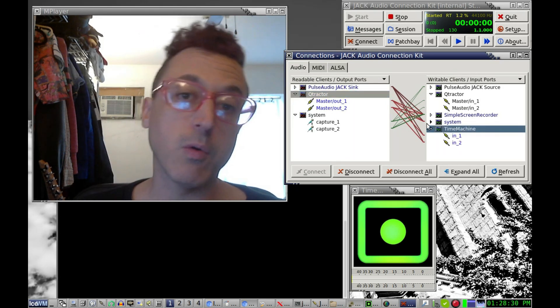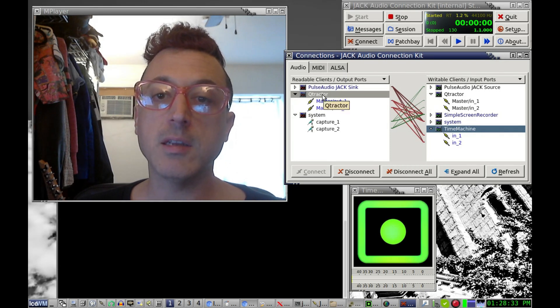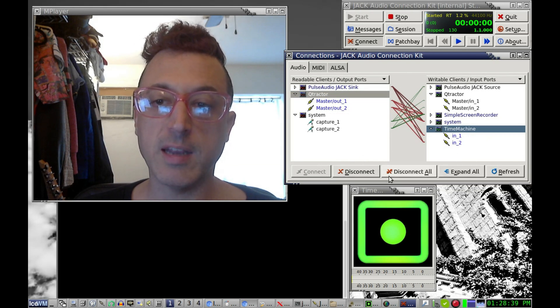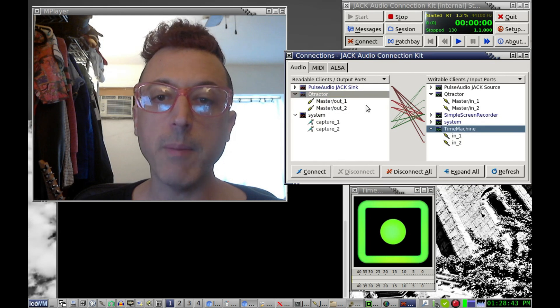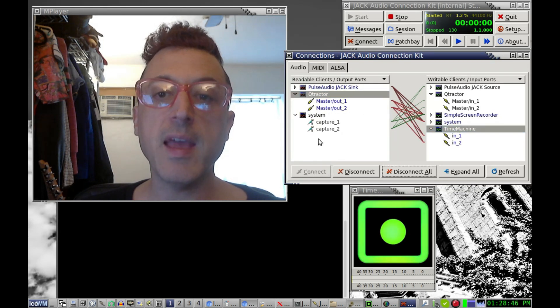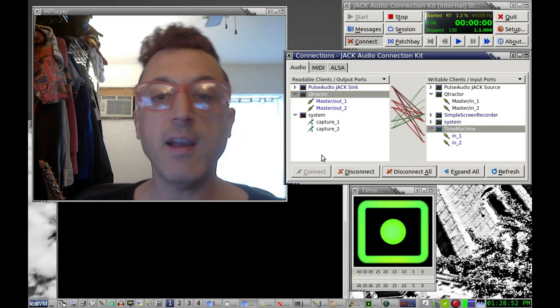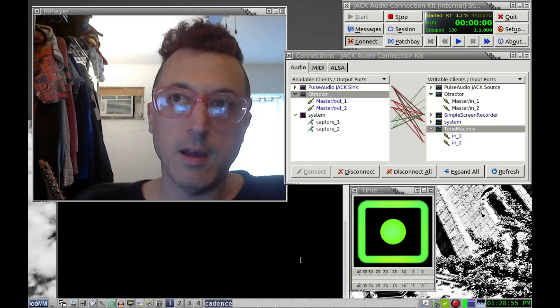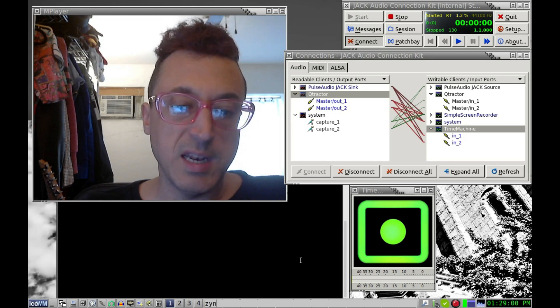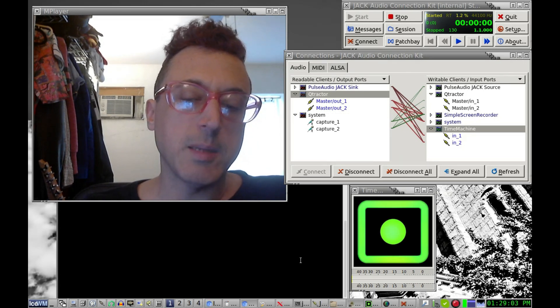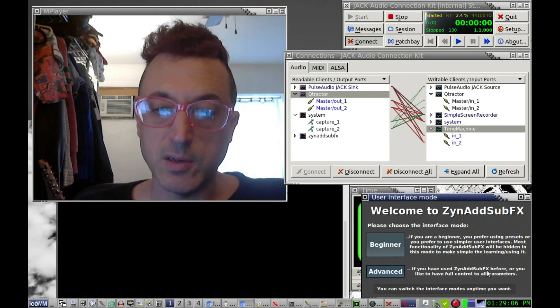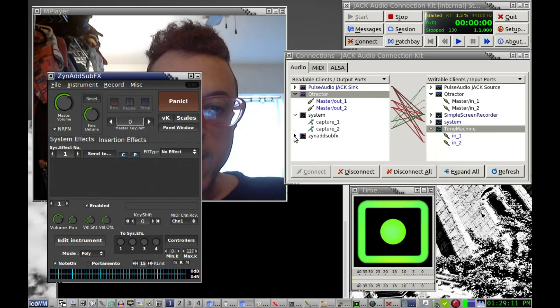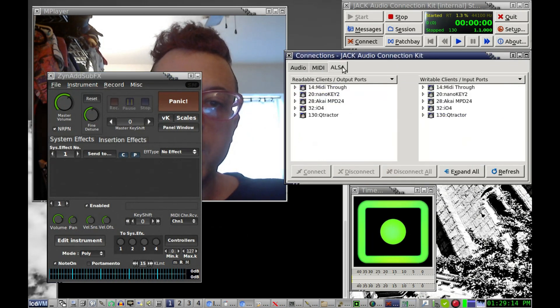And then I also have Time Machine, which is my audio recorder. So if I wanted to record a mix from Qtractor and whatever else I was running, I can just connect that to Time Machine and it's already connected right now, but let's disconnect it. I can connect it to Time Machine by highlighting both and click connect. And then whatever I play out of Qtractor, if I hit record here, I can record into Time Machine and say if I had another program, like let's do Zen Add Sub Effects. And this is a great software synthesizer that I'm sure many of you are aware of.